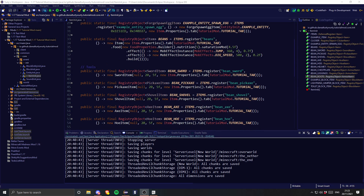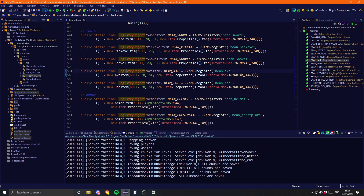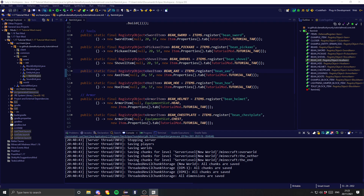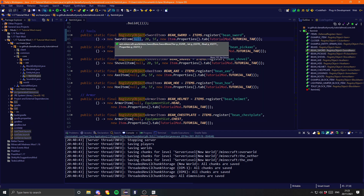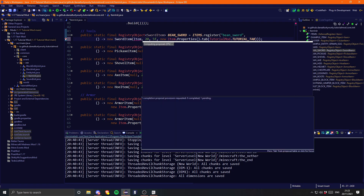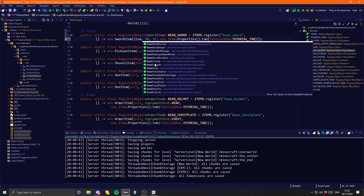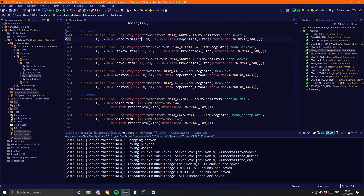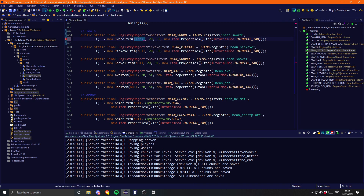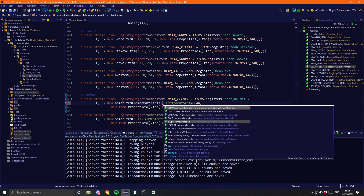Now let's copy-paste and create the chestplate, leggings, and boots. We've got HEAD, CHEST, LEGS, and FEET. As you can see we have a null here — for the tools it's looking for a Tier and for the armour it's looking for an ArmorMaterial. If you wanted to use a vanilla one for the tier you would just use Tiers and then the specific tier, and for armour you would use ArmorMaterials and then the specific material.